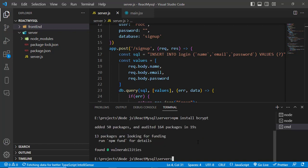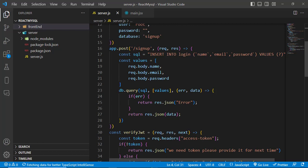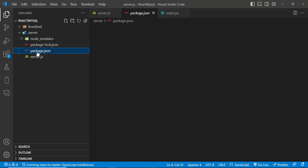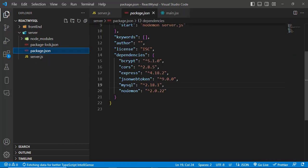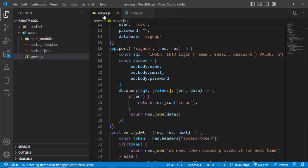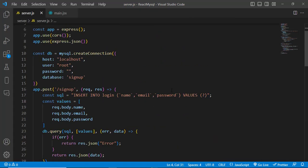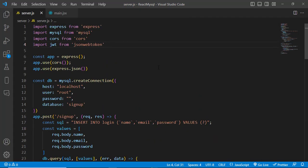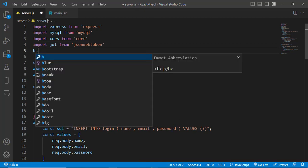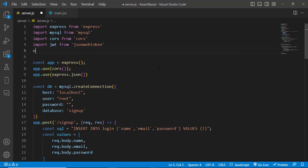Bcrypt has installed successfully. Now let's use it inside the server-side code. First of all, we need to import it — we'll write the bcrypt import statement.